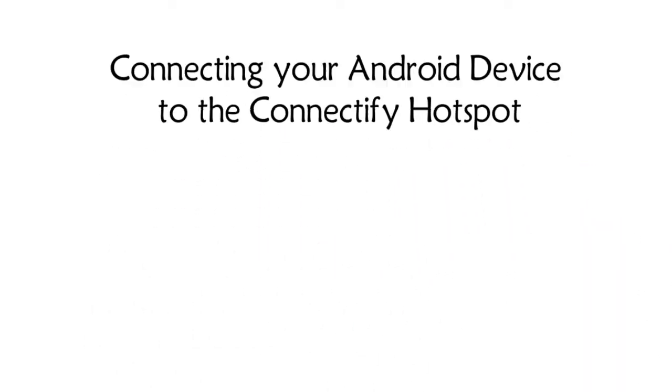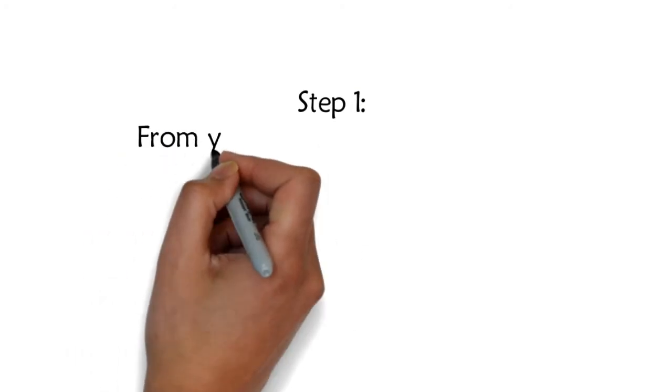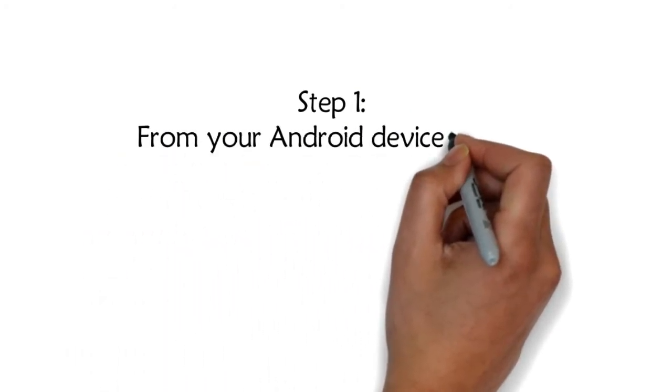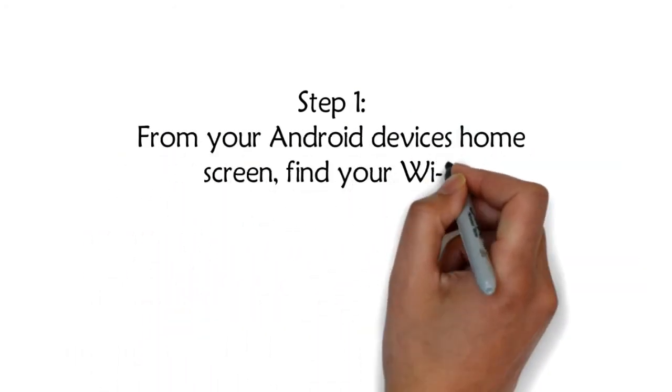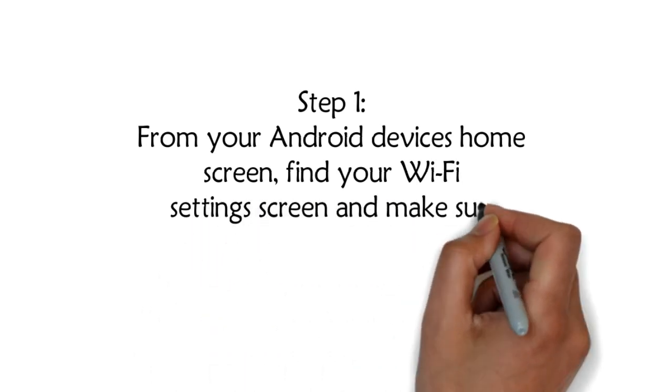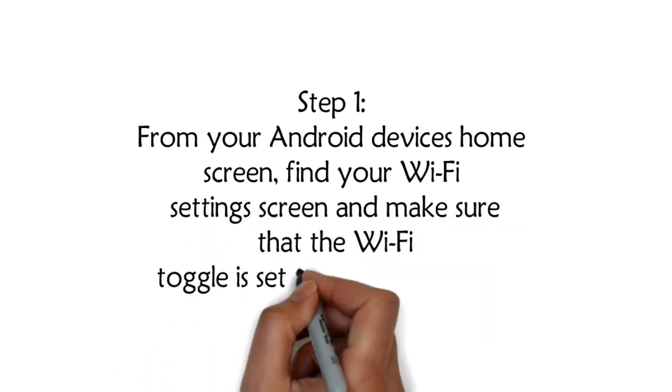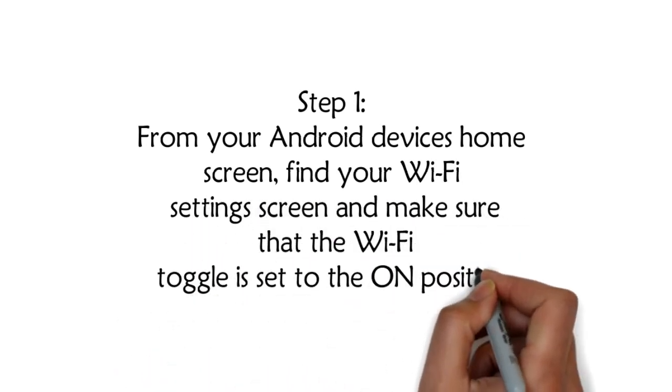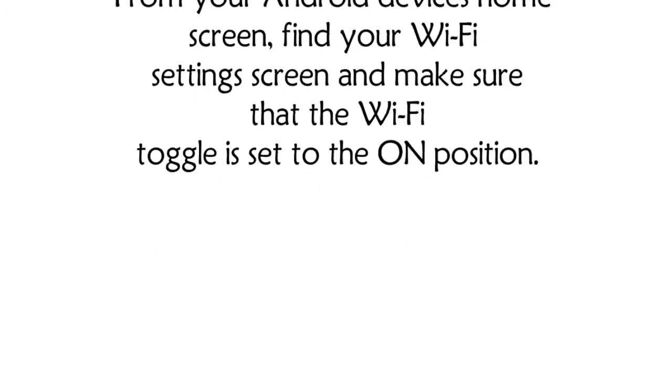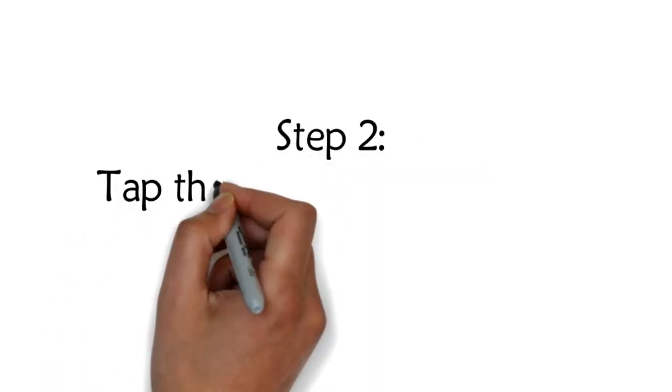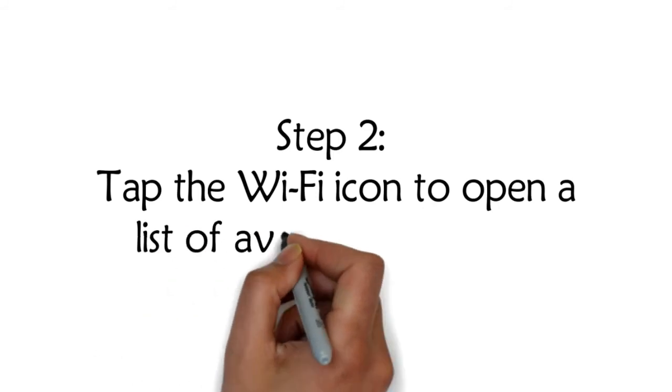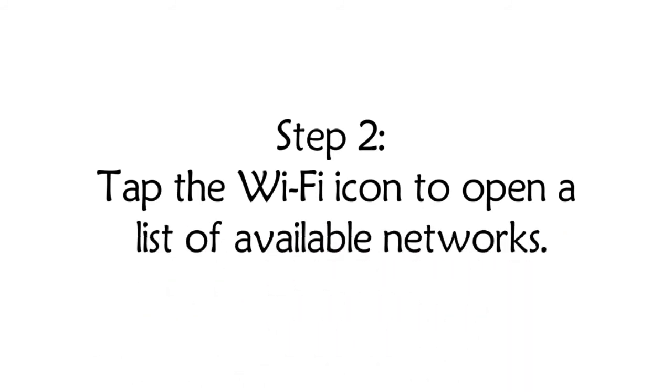Connecting your Android device to the Connectify Hotspot. Step 1: From your Android device's home screen, find your Wi-Fi settings screen and make sure that the Wi-Fi toggle is set to the on position. Step 2: Tap the Wi-Fi icon to open a list of available networks.